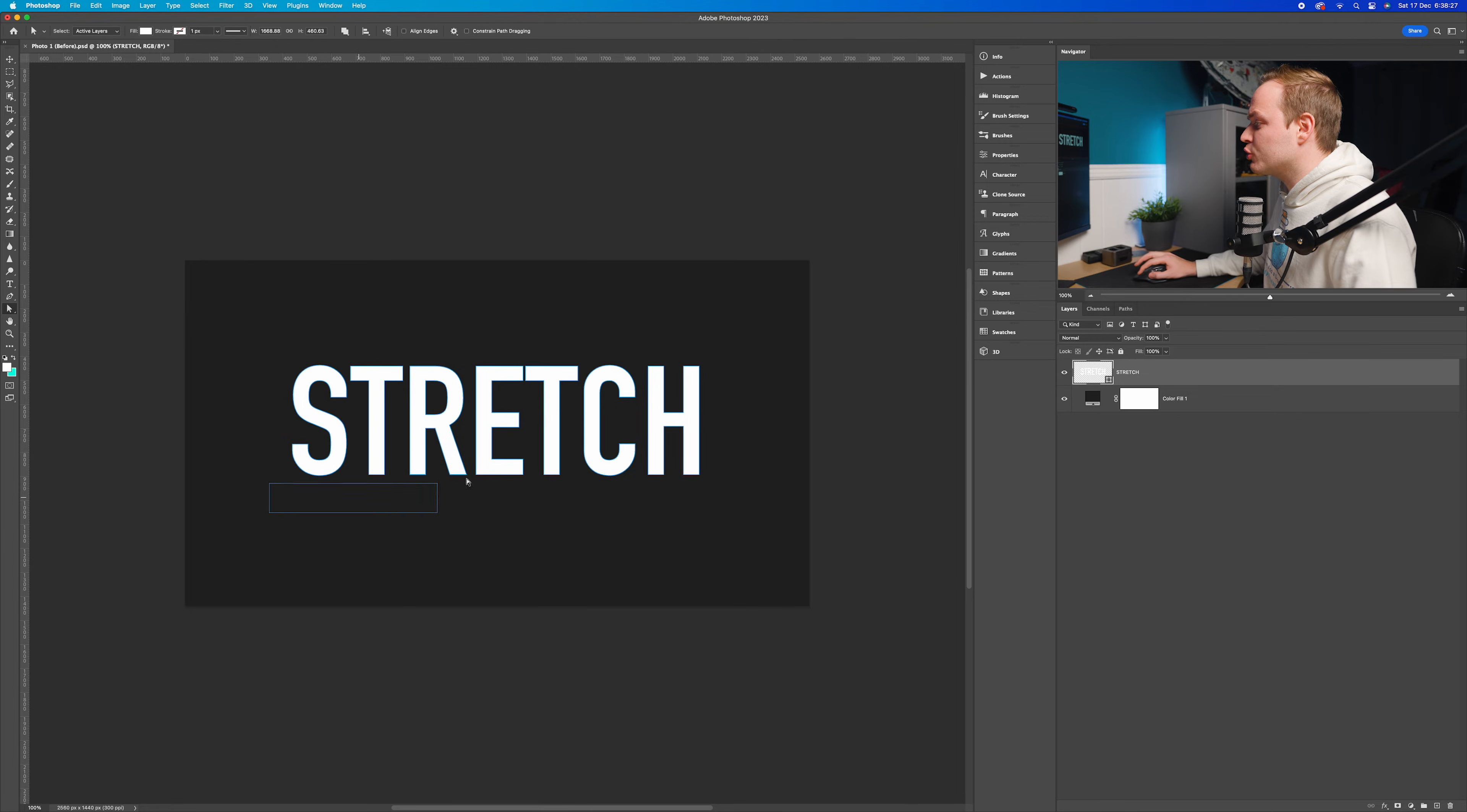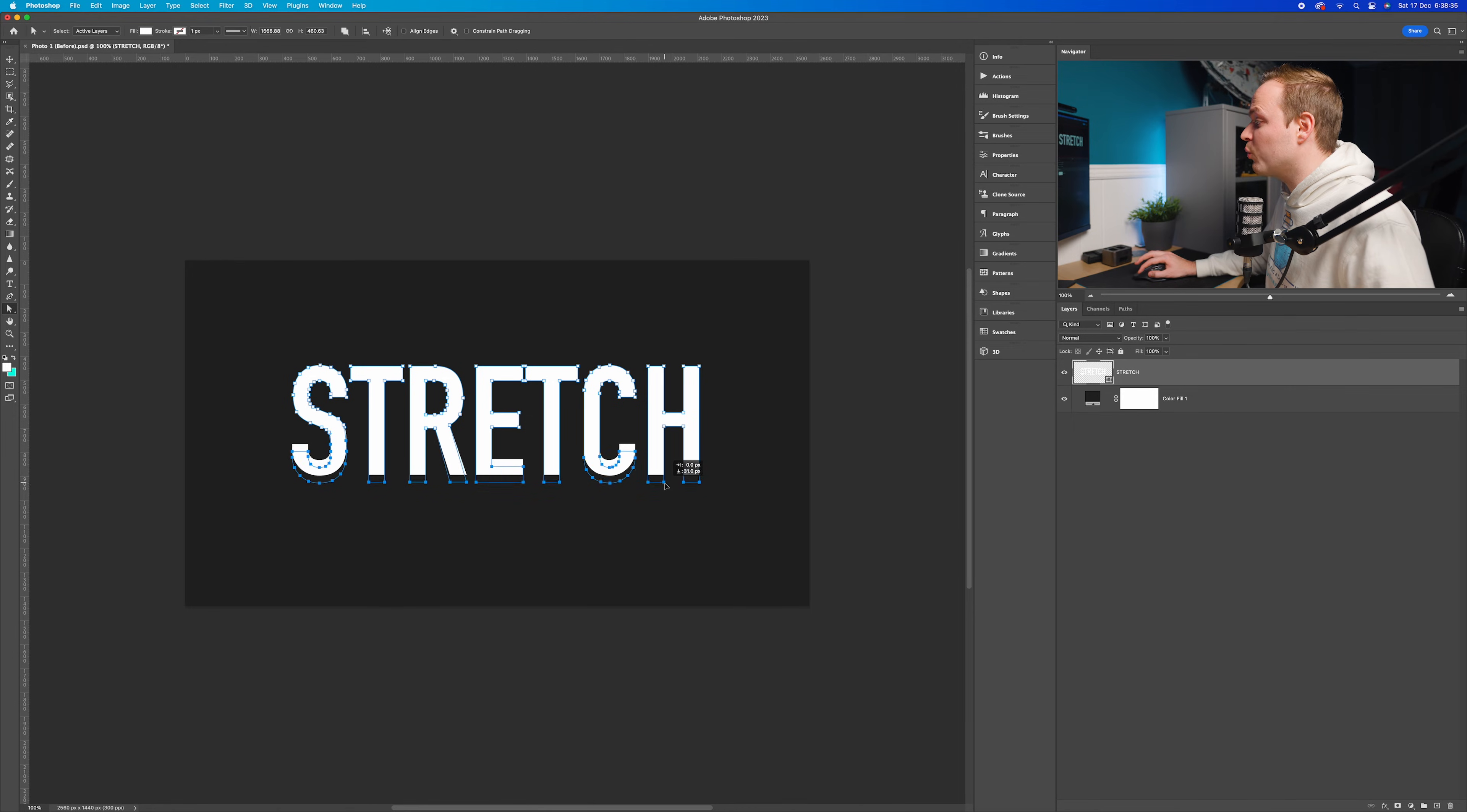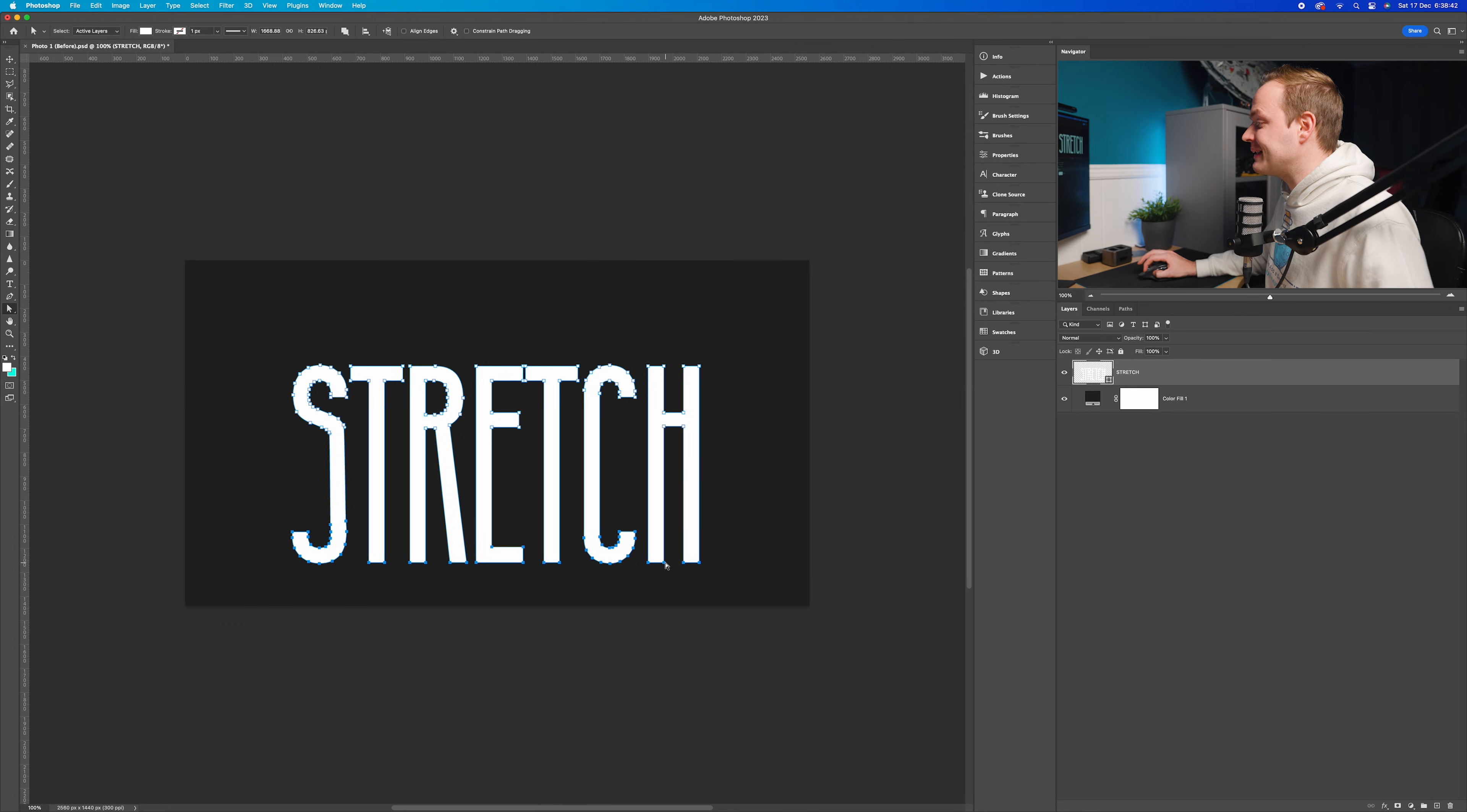What I'm going to do is click and drag just the bottom section of this text to select those anchor points. And then if you click and hold one anchor point, it'll bring all of them, and you can stretch that text as you can see here. We'll stretch it all the way down.